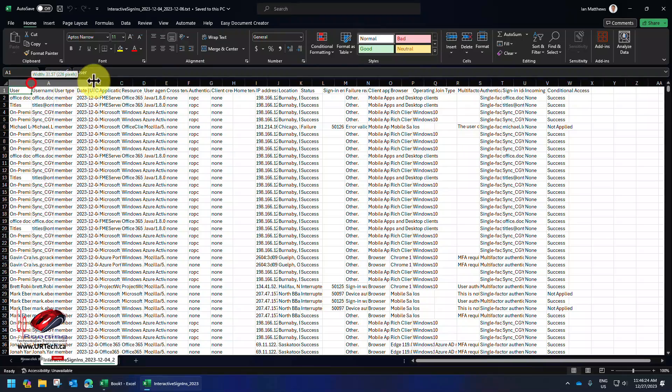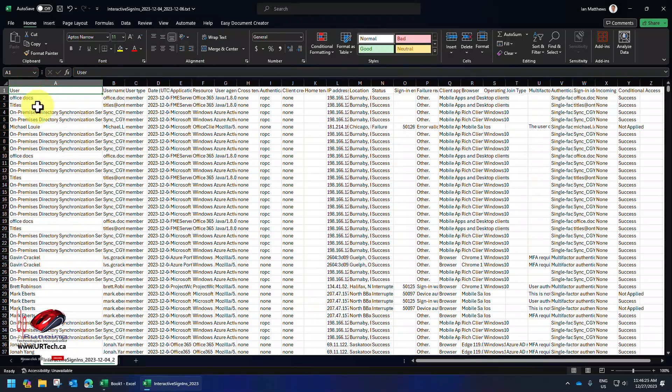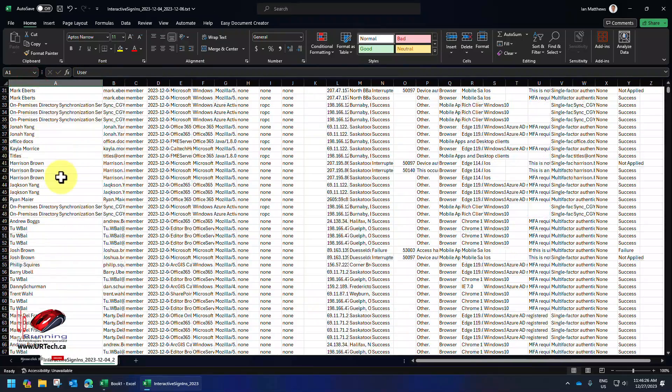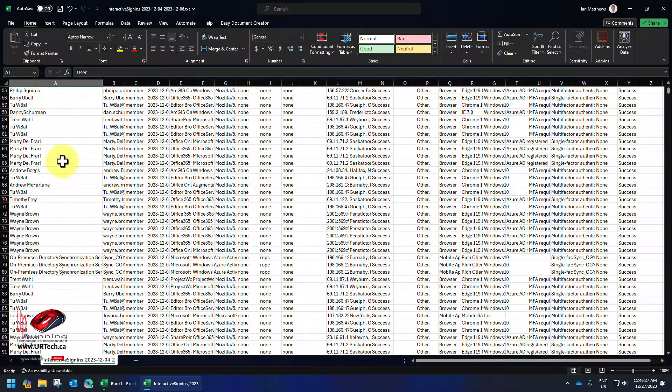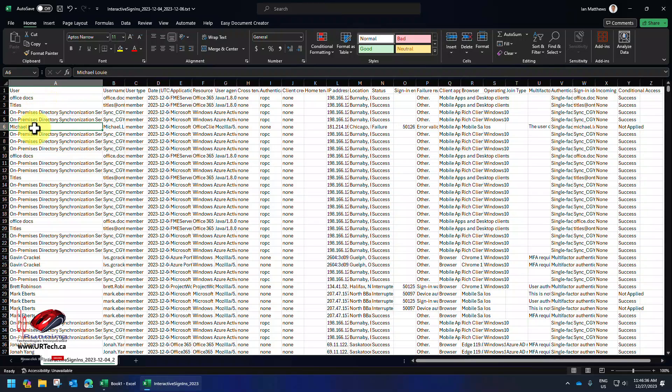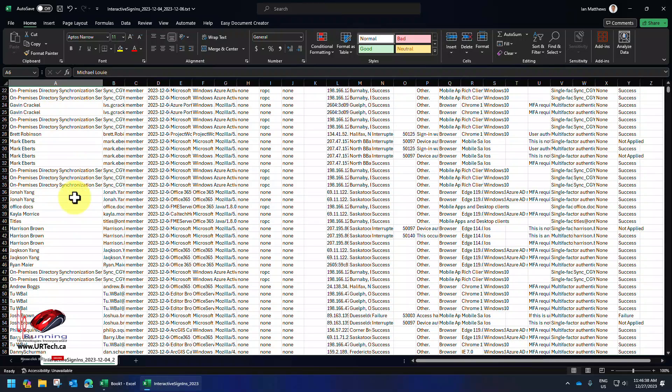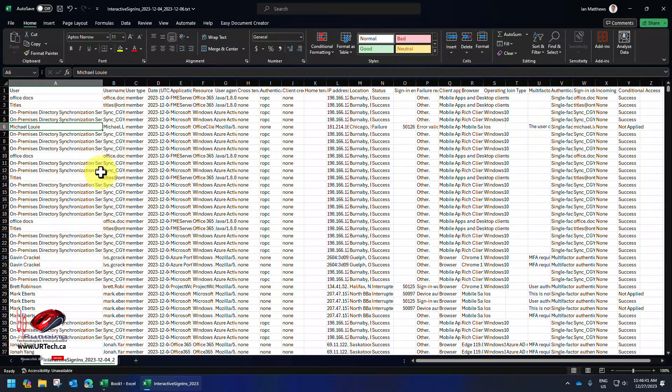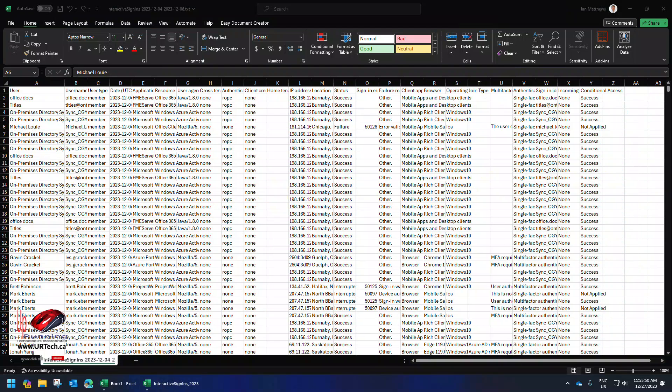And Excel is smart enough to figure out what goes into what columns. And you can see here we have users, and there's a whole lot of different users here. And what we want to do is count how many times Michael Louie and Gavin Crackle and Mike Eberts and all of these other guys have an entry in this Excel table. Easy to do.